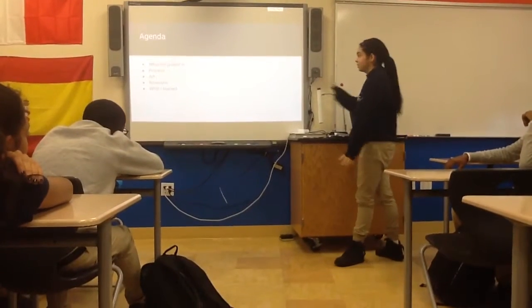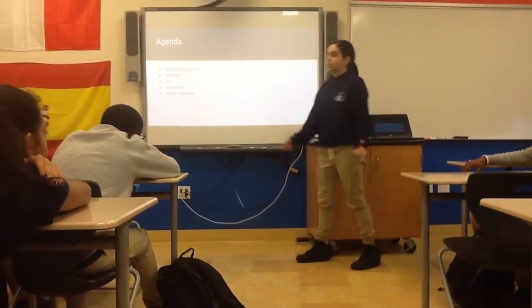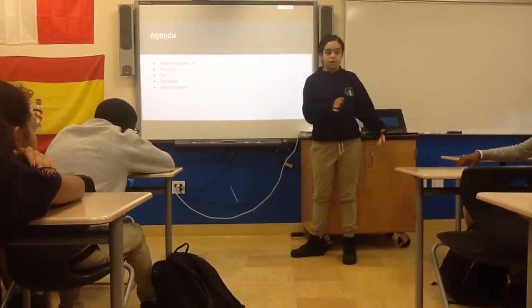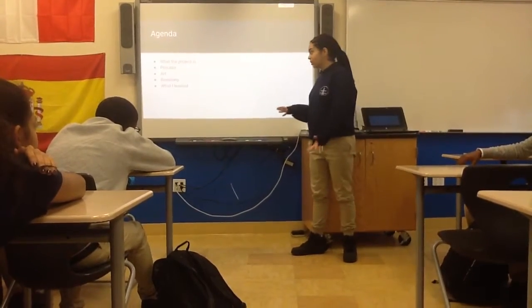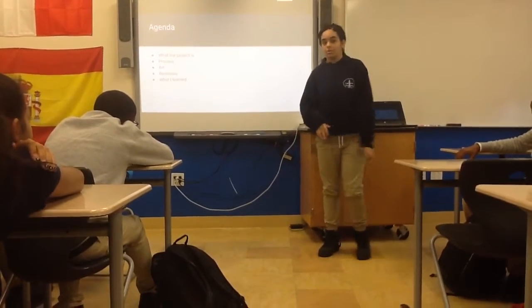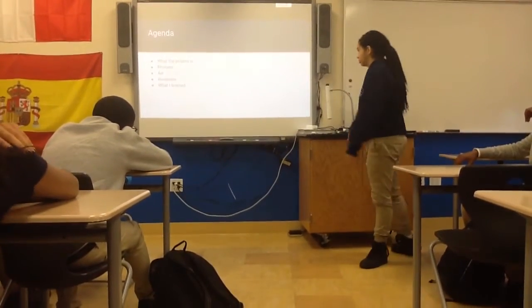So basically my agenda is: I'm going to talk about what the project is, the process, my art, revisions I could have made, and what I learned.